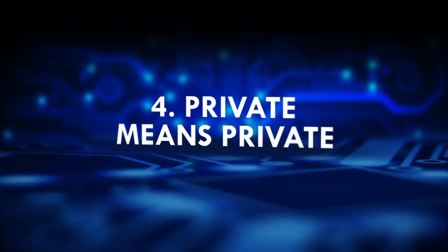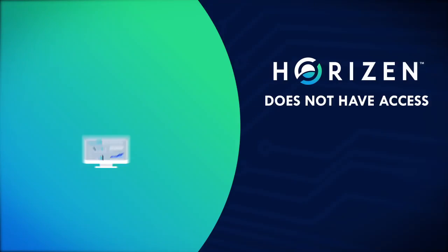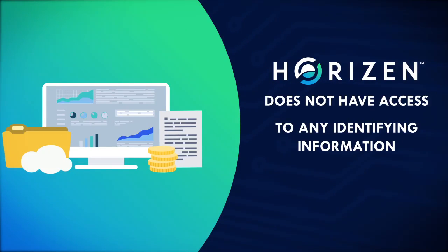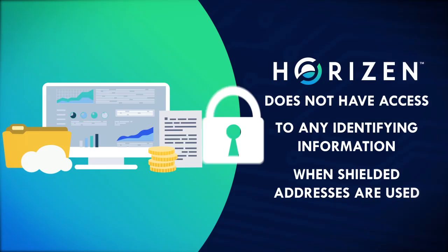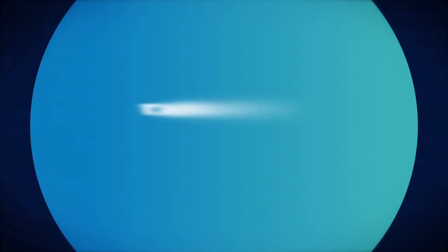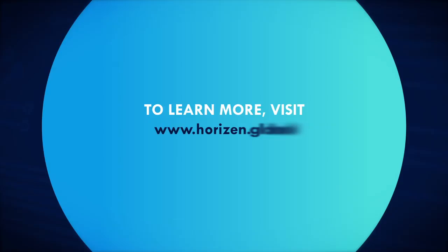Private means private. Horizon does not have access to any identifying information when shielded addresses are used. Visit our website www.horizon.global to learn more about Horizon.